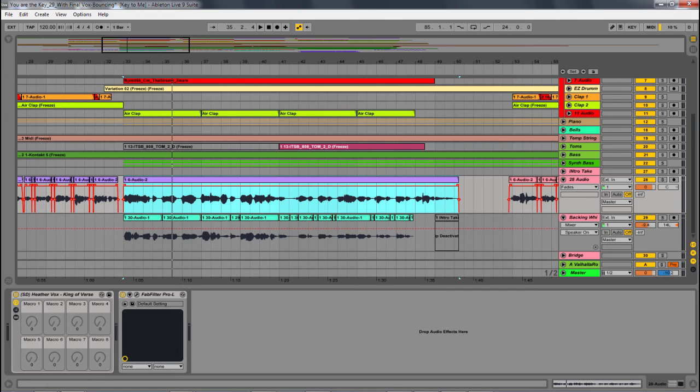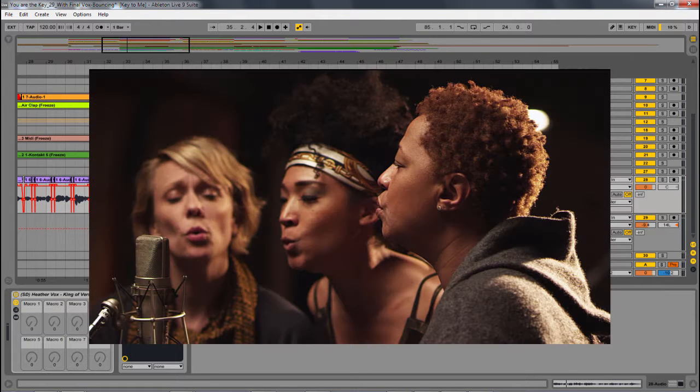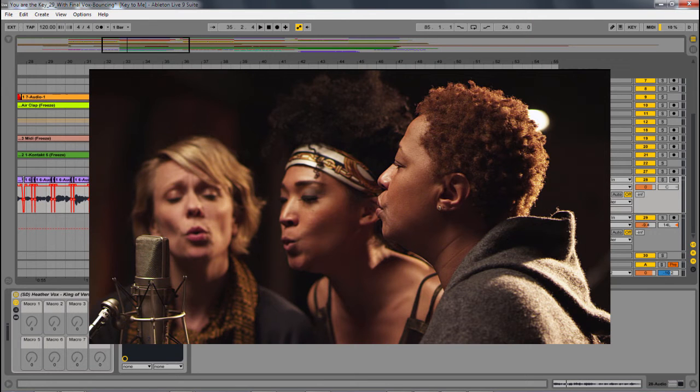In this video we're going to be looking at backing vocals, how we can use them when we're tracking vocals, as well as creatively using warp modes and different aspects of Live to give us a really cool backing vocal sound.